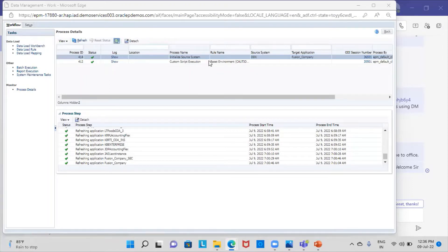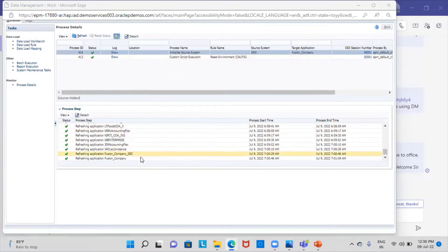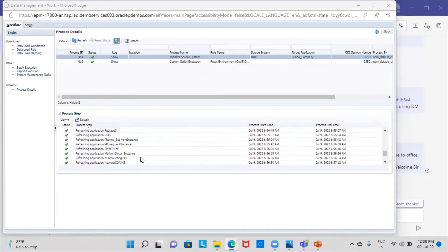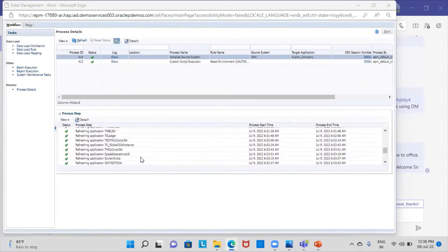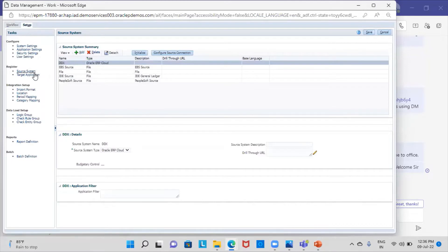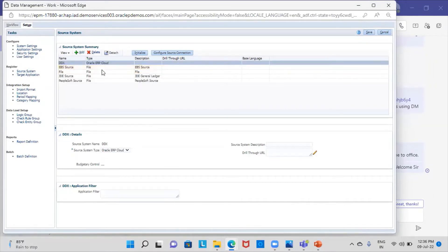The initialization of the source system has been completed. This process is complete, and these are all the projects that have been integrated from the Fusion application. The next step — I will go to Setup and register my target. As you can see, DDX is showing here. The source system is DDX and everything looks fine. I am going to save this.